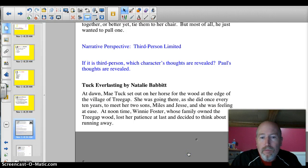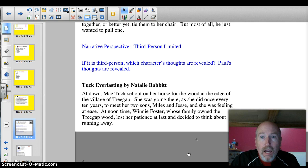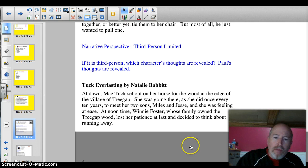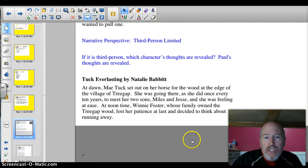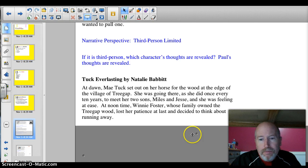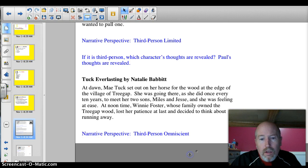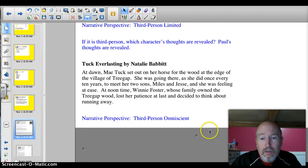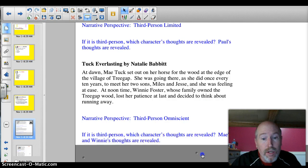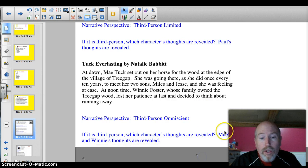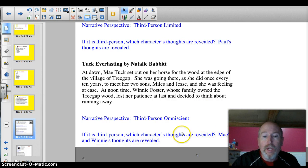Try this next passage — go ahead and pause it and read it. This one is third-person omniscient. Omniscient means we know more than one. Whose do we know? We know May and Winnie's thoughts.